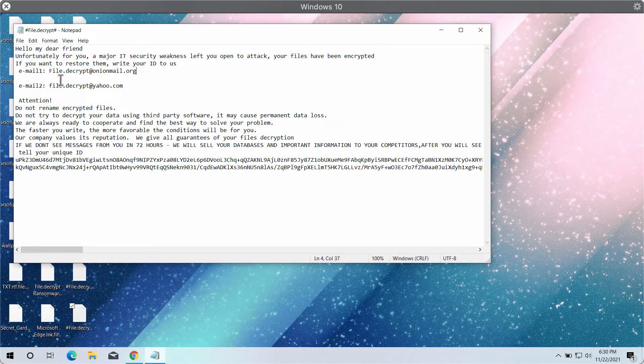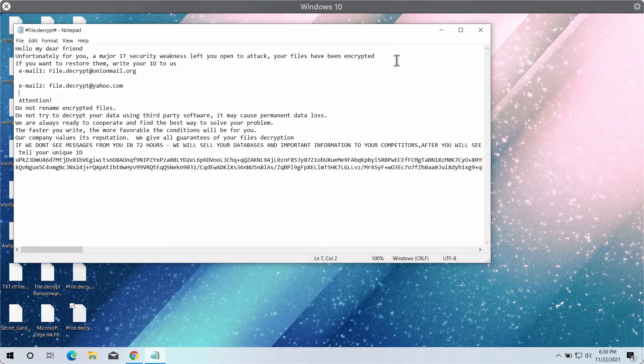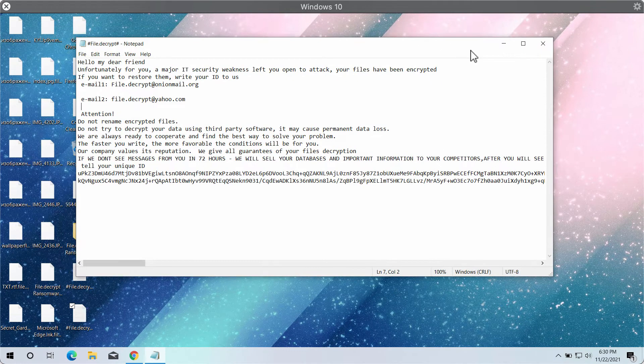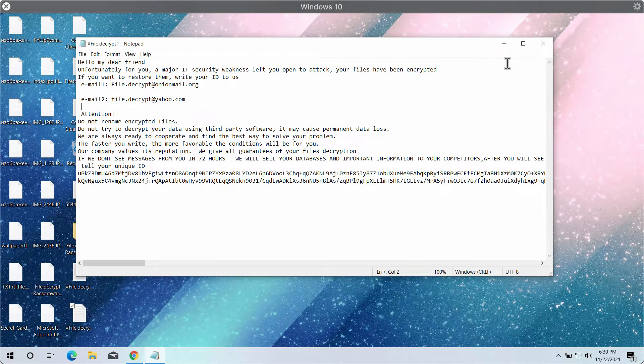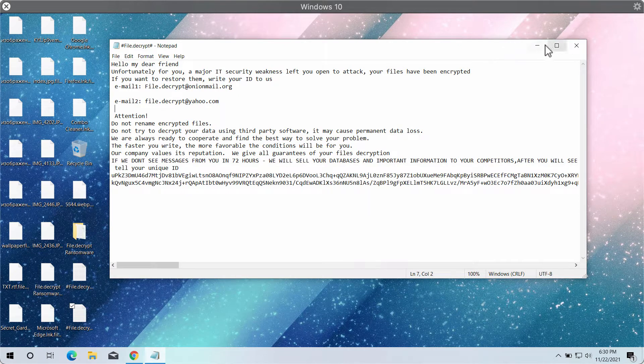File Decrypt at onionmail.org or at yahoo.com. But in reality, paying the ransom does not guarantee that people would get their files restored. So we strongly advise that you do not pay the ransom.